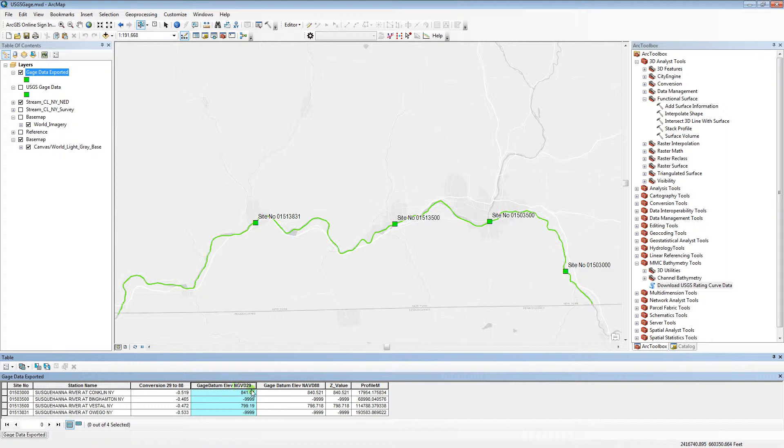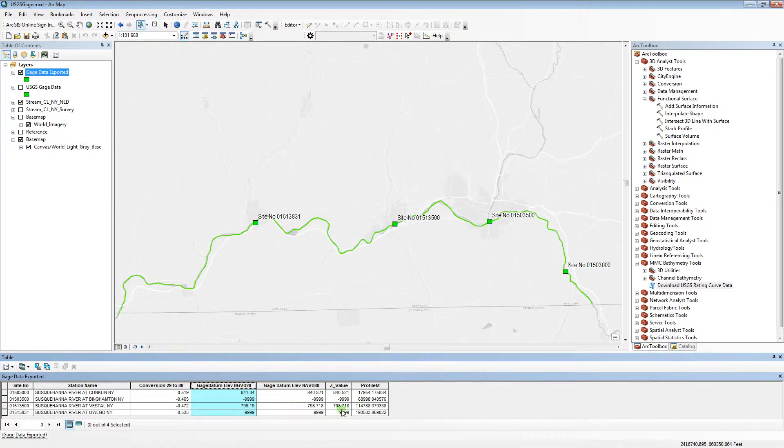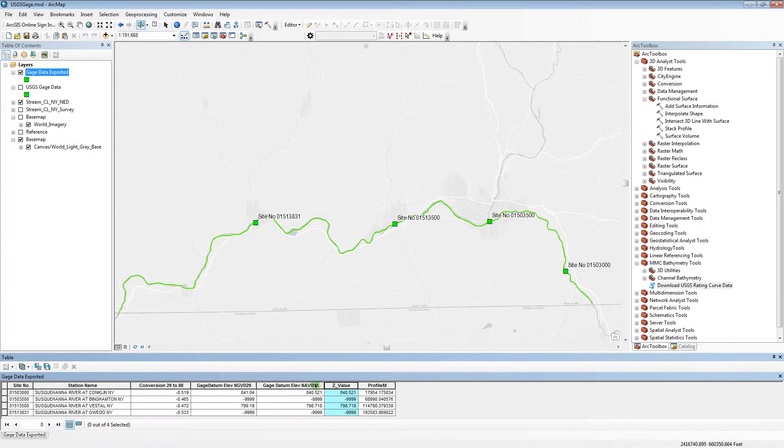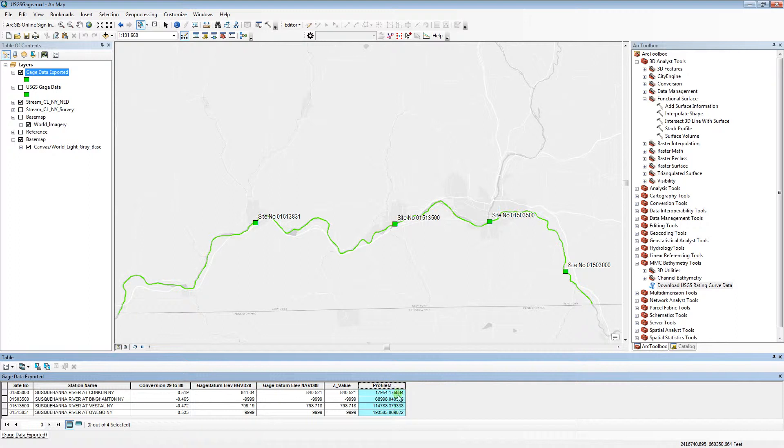And since I had a 29 and an 88 field within my attributes, it populated these values. It also populated a Z value based off the 88 field and a profile M value. This field represents the measure along the input stream centerline that I gave it.